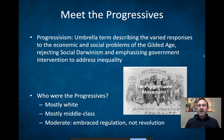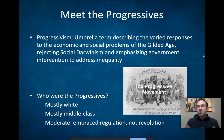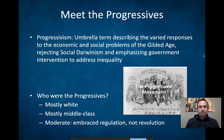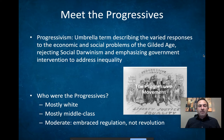We as historians lump this entire era — all these various reform movements — under this one umbrella known as progressivism, or the progressive era. And who are the progressives? Largely they're white middle-class reformers.